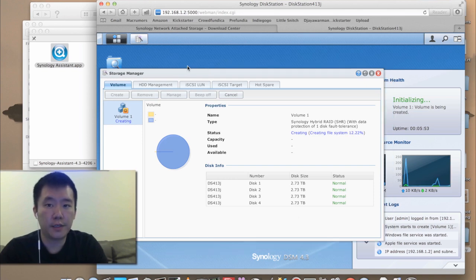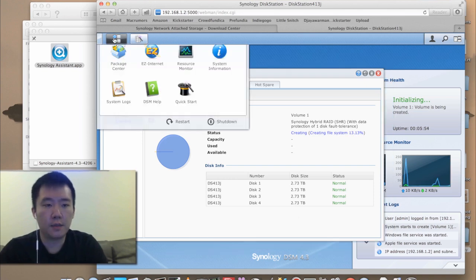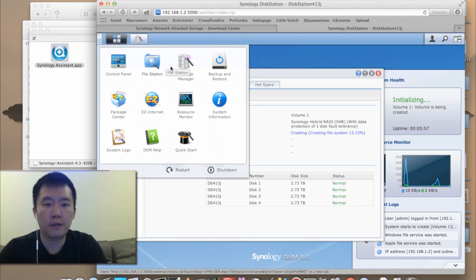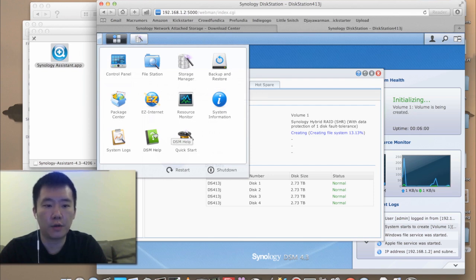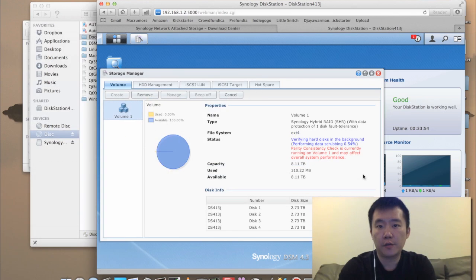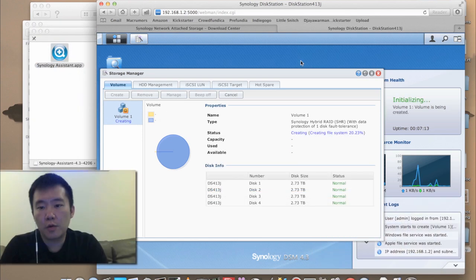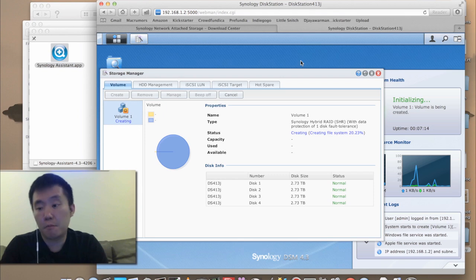To access the menu system on the Synology, simply just click on the upper left corner. So we have the control panel, file station, backup restore, just about everything we need. After finishing building the volume, now begins a very long process of data scrubbing. Once the file creation finishes, I can begin using the NAS drive.